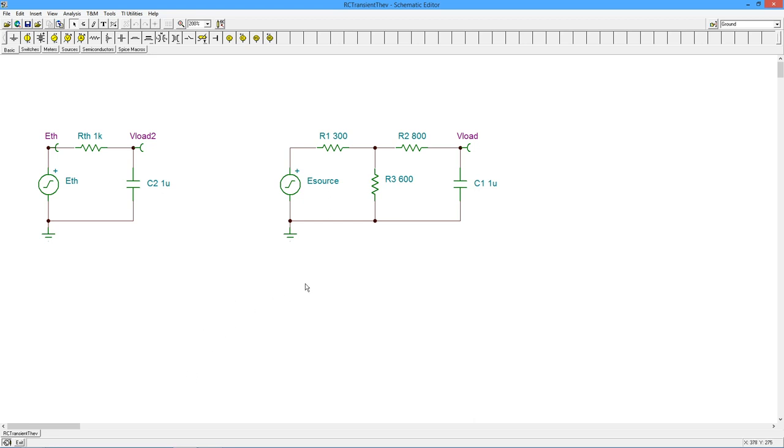again 5 milliseconds, because we haven't changed the RC value any. What should happen is that V-load 2 and V-load should be identical. That's the whole point of Thevenin's Theorem. So let's see what we get here.